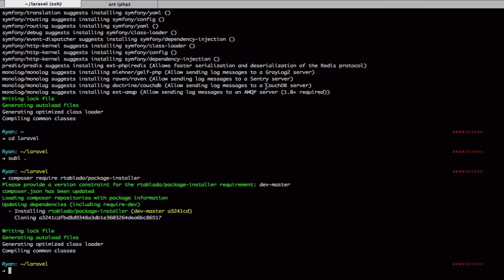So I created a little package for small projects, and we're going to go ahead and install that with the Laravel package installer.